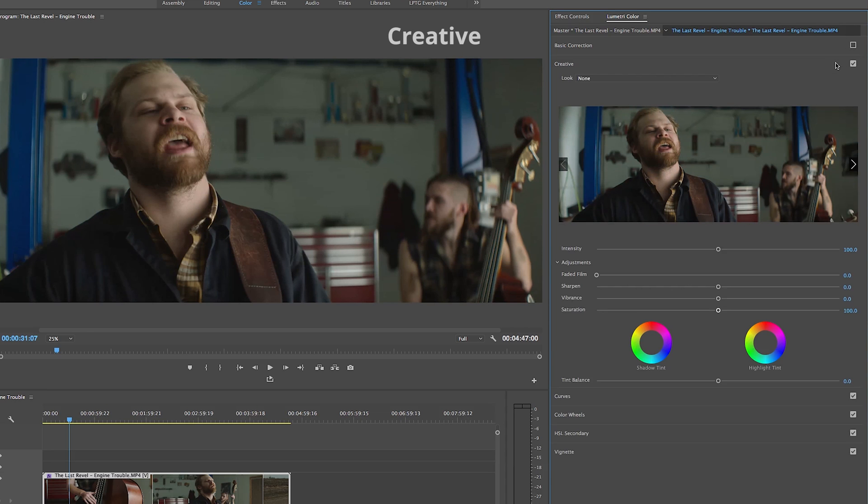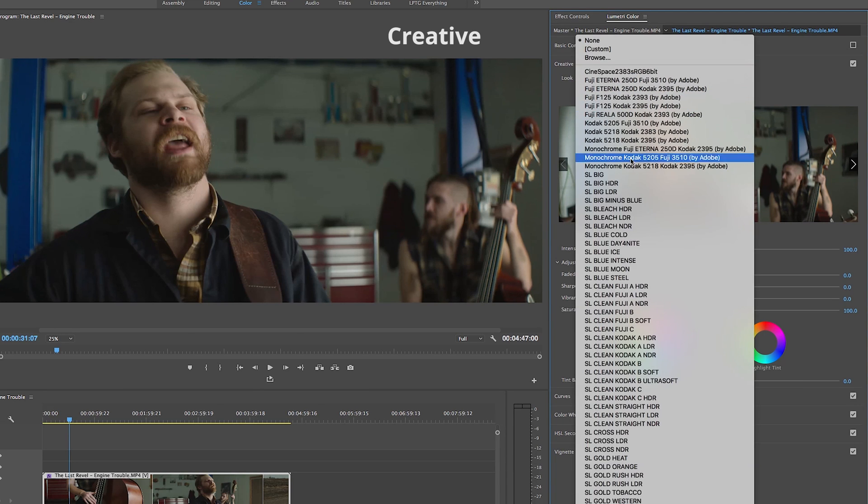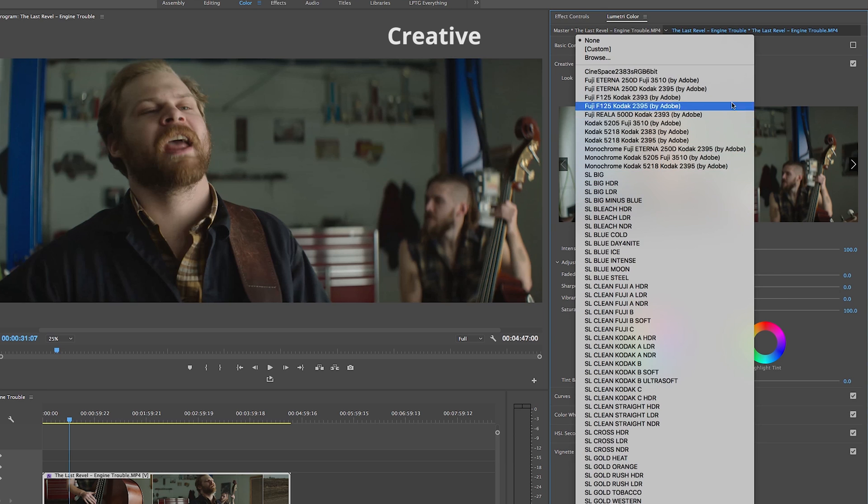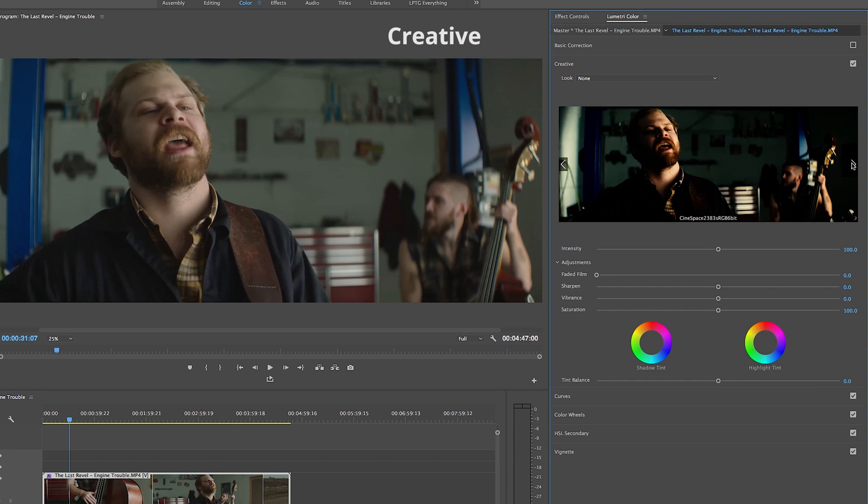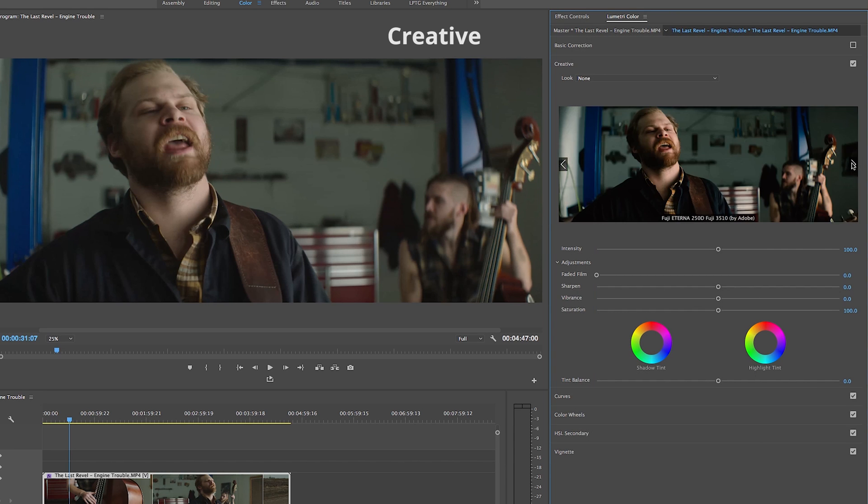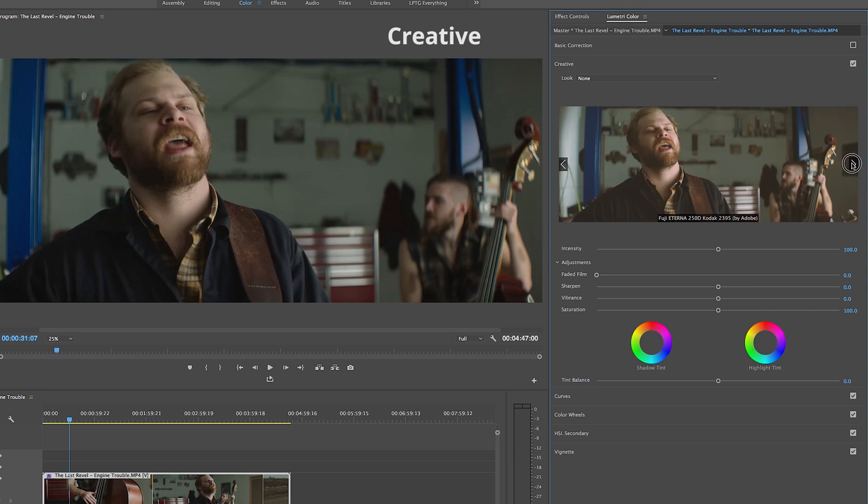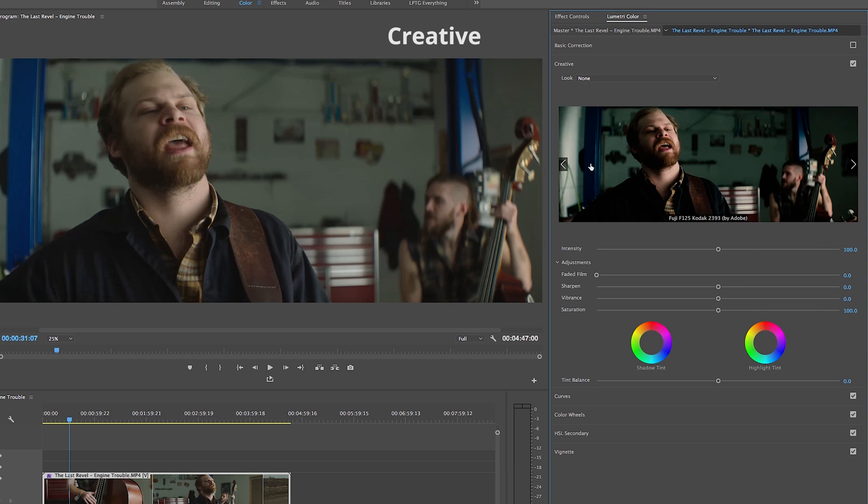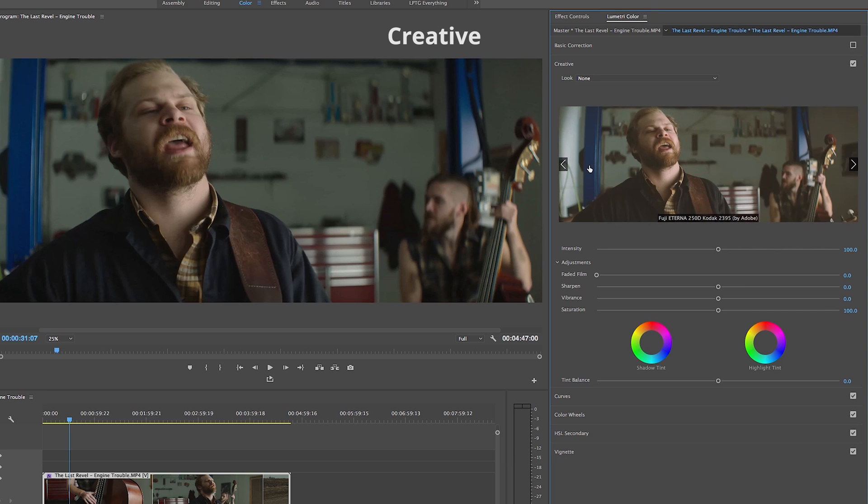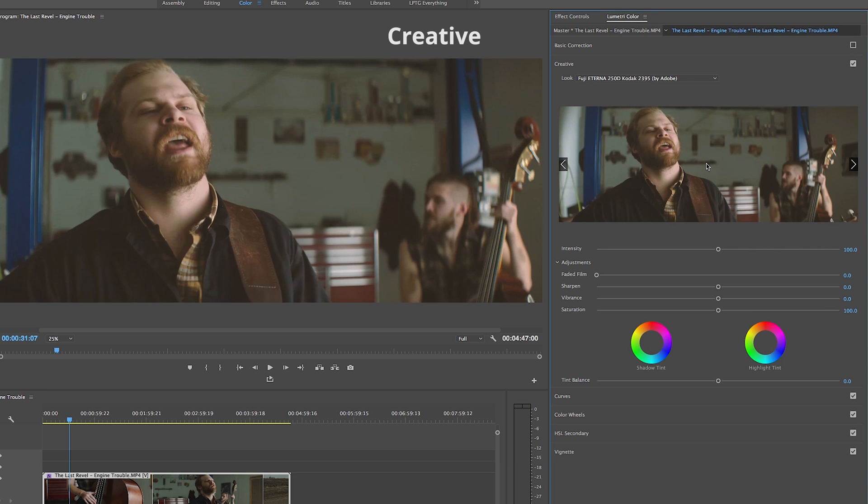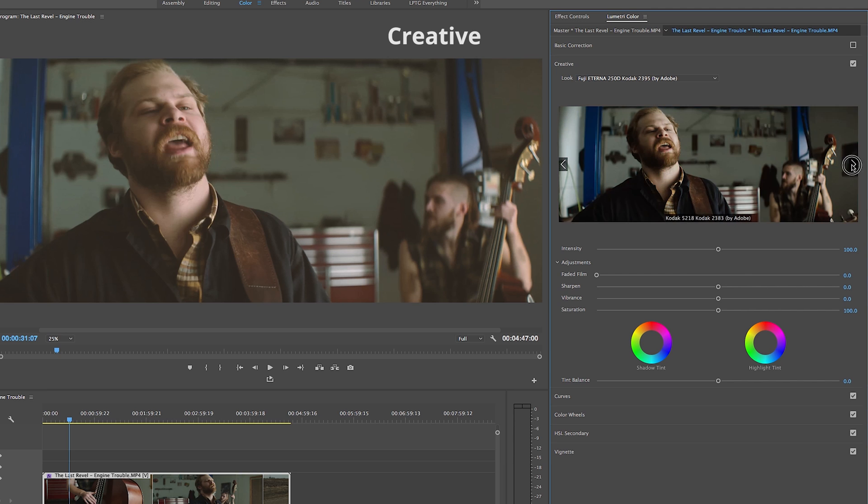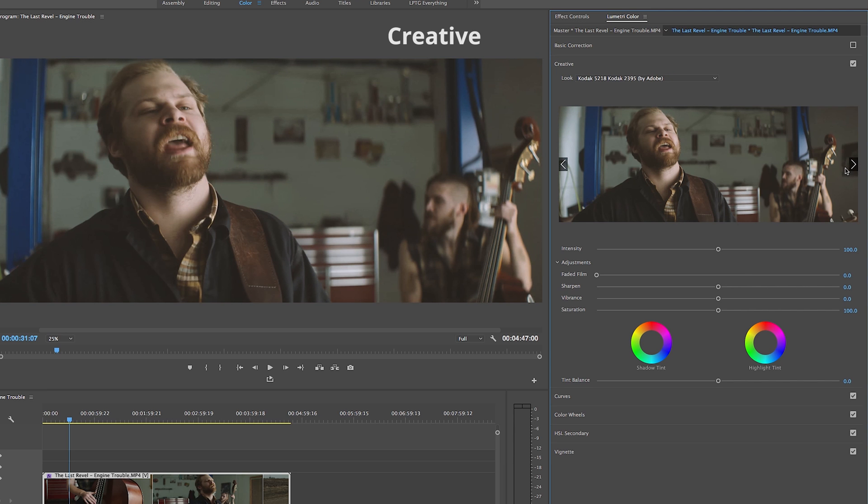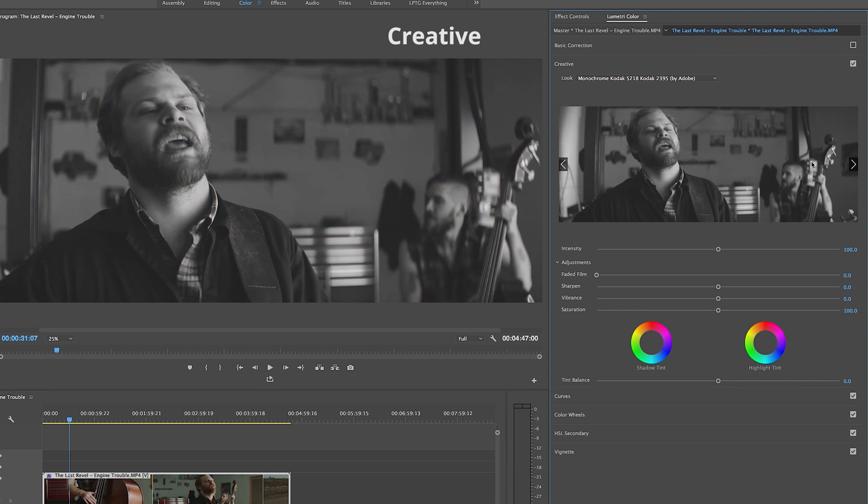Underneath basic correction in the creative tab we can really get a bit more creative by adding different preset looks over our footage. Again we can use the drop down menu to select an Adobe look or upload one of our own, and one of my favorite things about this tab is that below the drop down menu Adobe has incorporated this preview window where we can actually cycle through different looks so I don't have to guess and check the drop down and then drop down again just to get that look that I want.